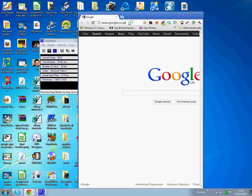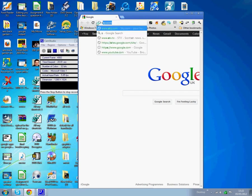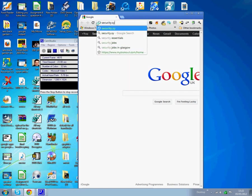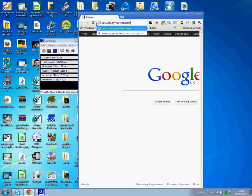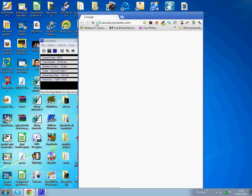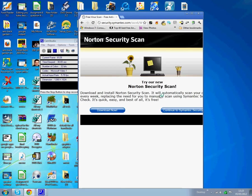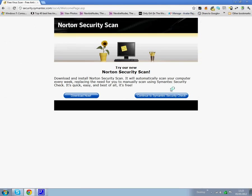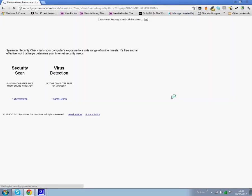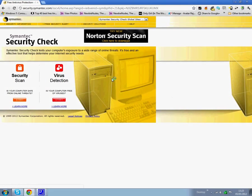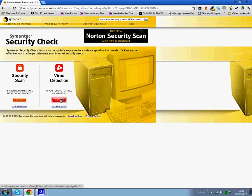Go to your browser and put in security.semantic.com. OK, and just wait. You've got to continue to Symantec Security Check, and then virus scan and start.